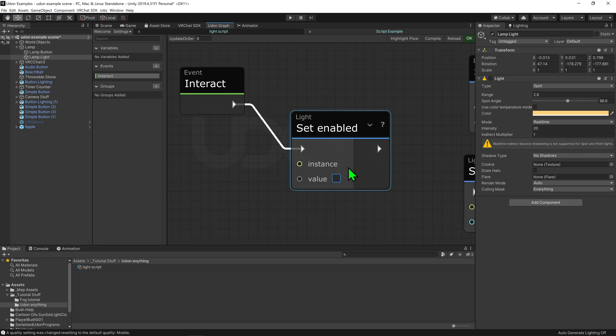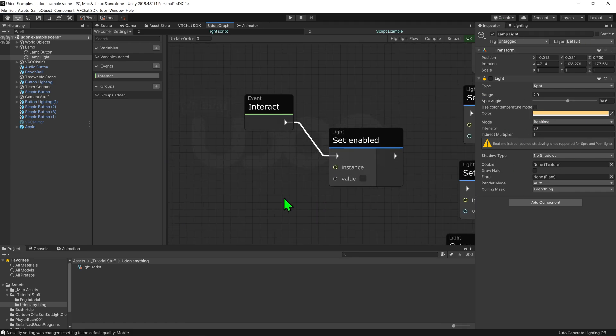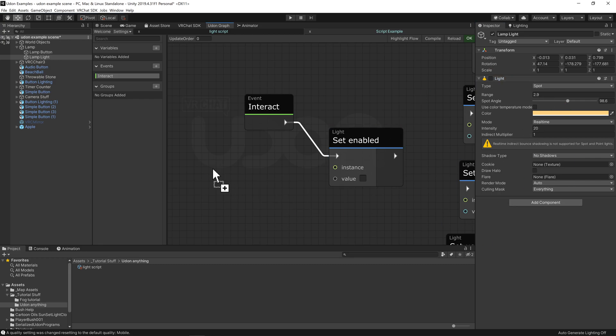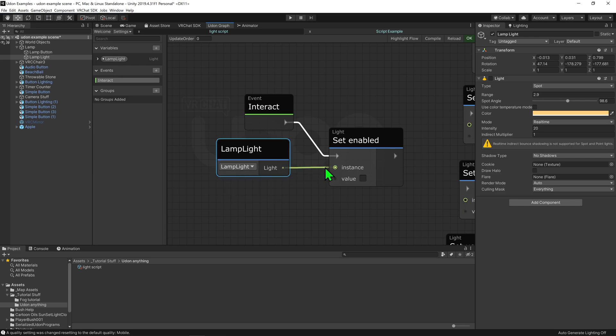So what does the instance slot do? Udon is not a mind reader. If you tell it to change a light component to be active, you need to tell it which light object you want turned on. Is it the light on this object? That wouldn't work here because the light game object is on a different object. Or is it a child? Or another light in the scene? We need to be more specific. As coders, we need to specify the exact light component we're referring to whenever we use a node that calls or changes a light component.